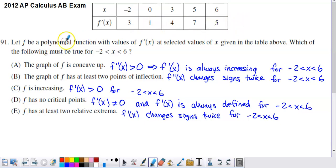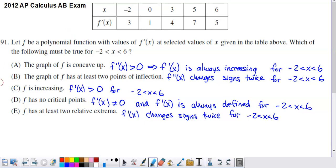They tell us that f is a polynomial function. A polynomial function is continuous, so nothing weird is going to happen with breaks in the graph or cusps — places where the graph is not differentiable. Polynomials are nice; they don't have discontinuities and they don't have non-differentiable places within them.